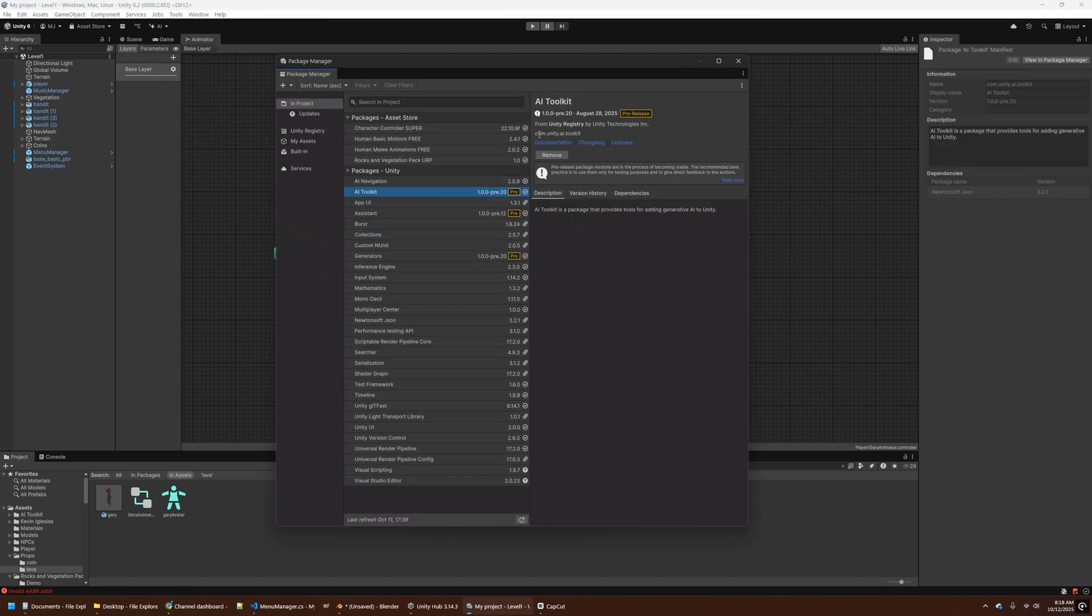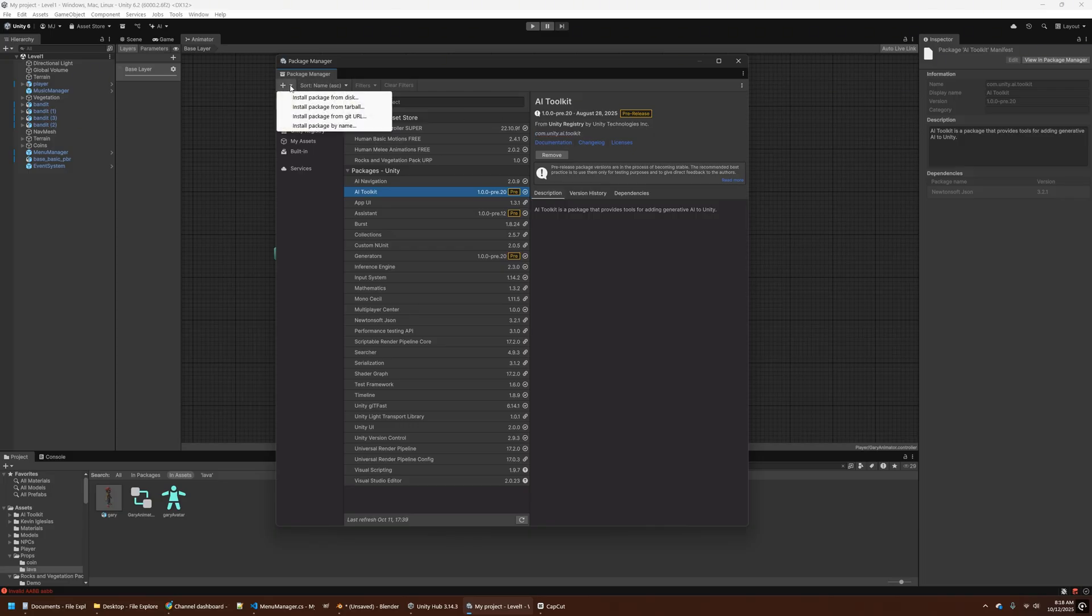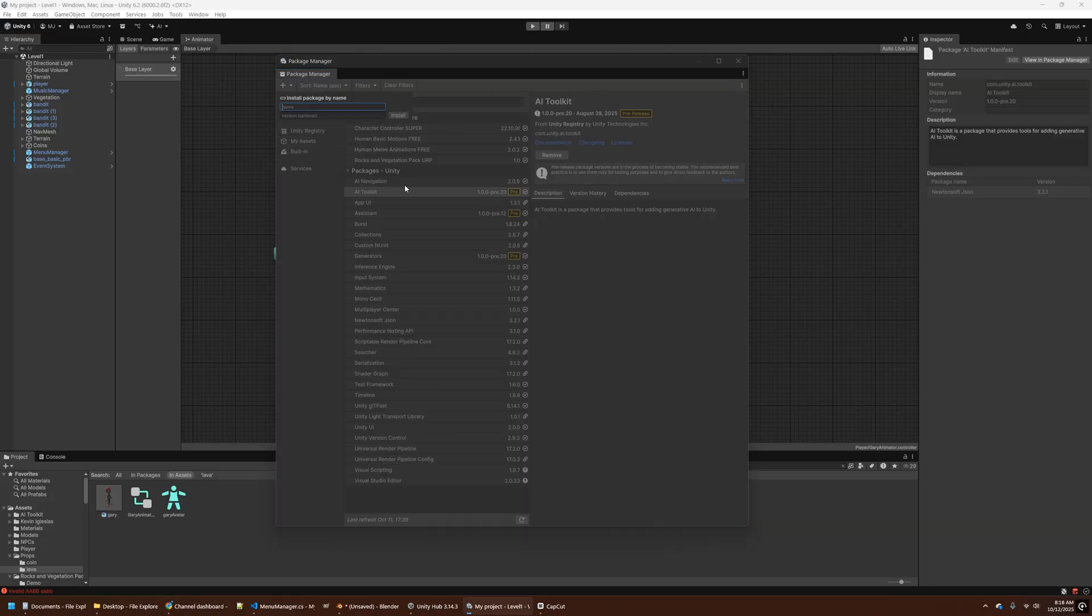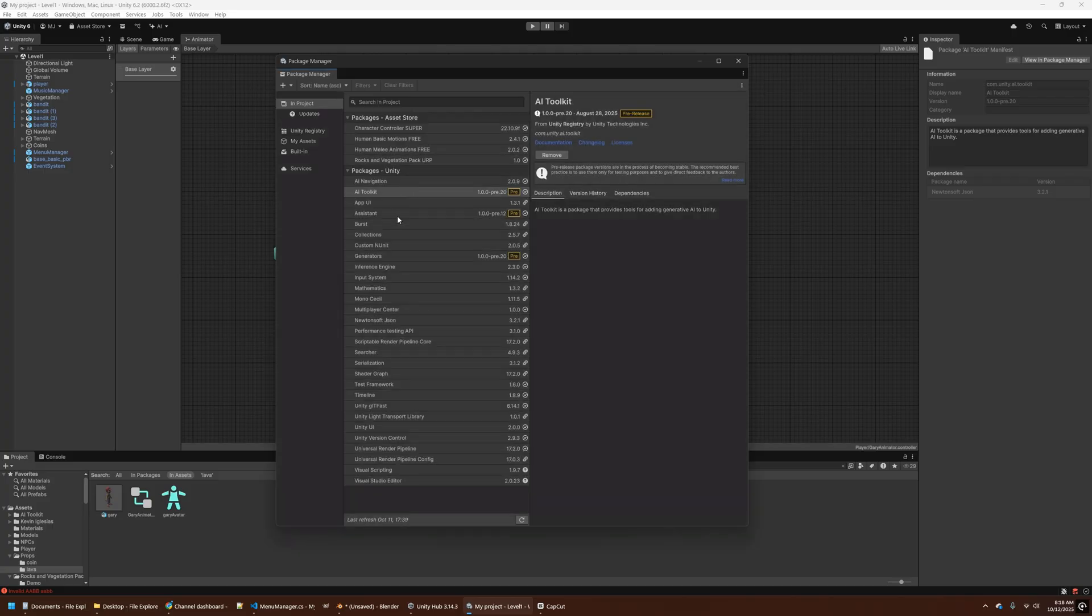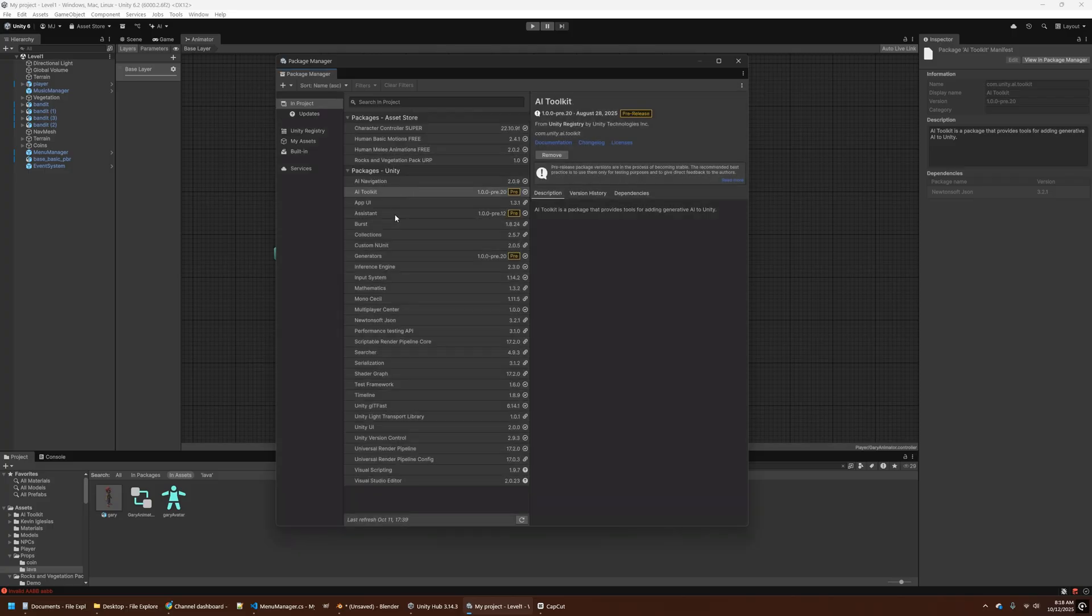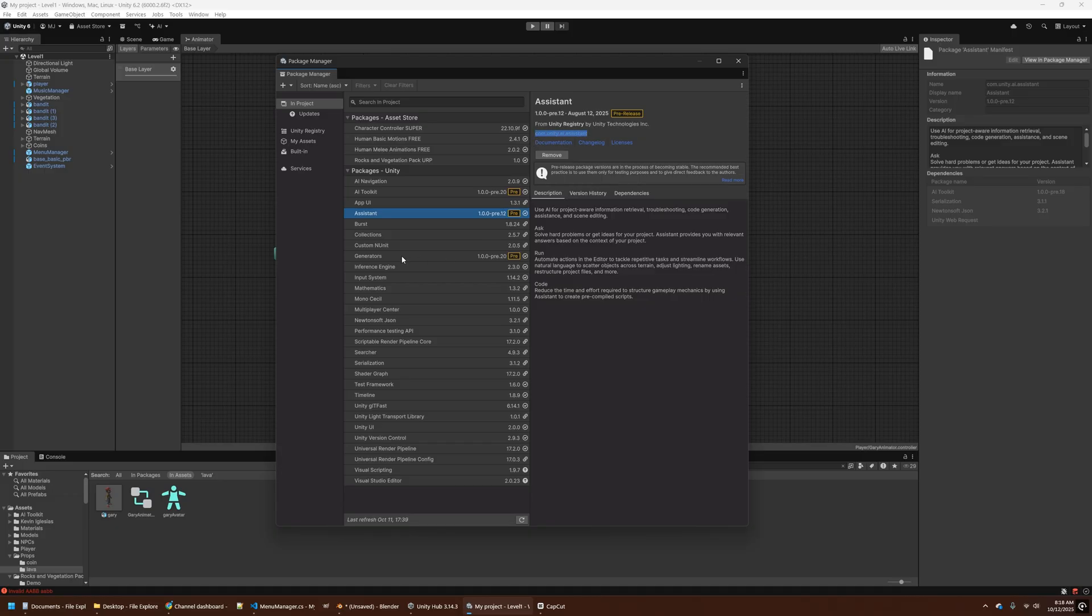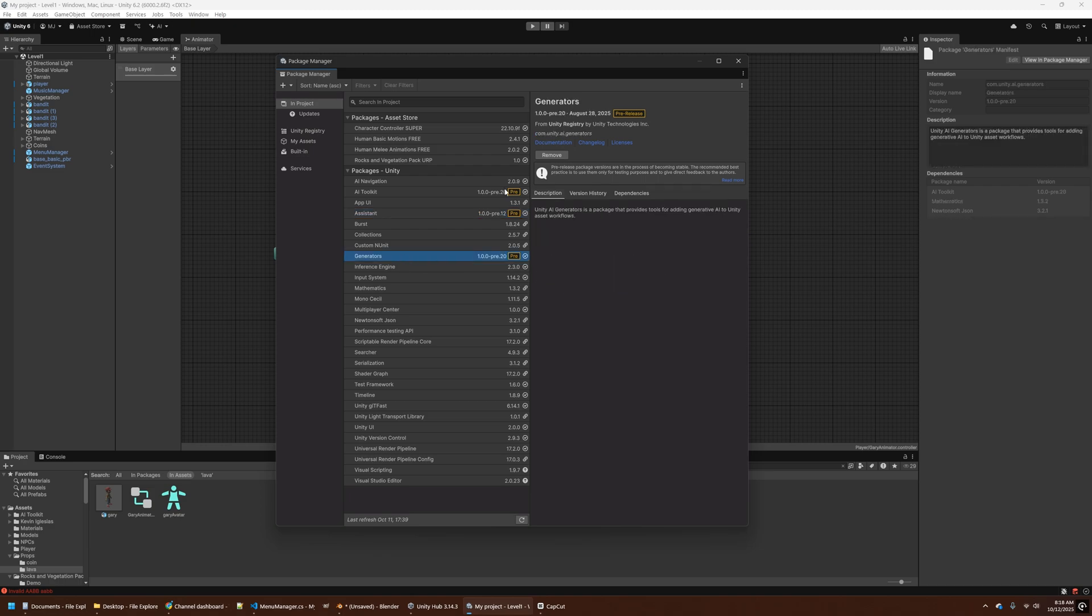So the first thing we need to do is open up our Package Manager and add the AI Toolkit to our project list. So what you need to do here, if you don't see this yet, is to install package by name, and then type in com.unity.ai.toolkit and click install. That'll install the AI Toolkit. And then you'll also need the assistant here, com.unity.ai.assistant, and then the generators, com.unity.ai.generators. This will give you the AI menu.